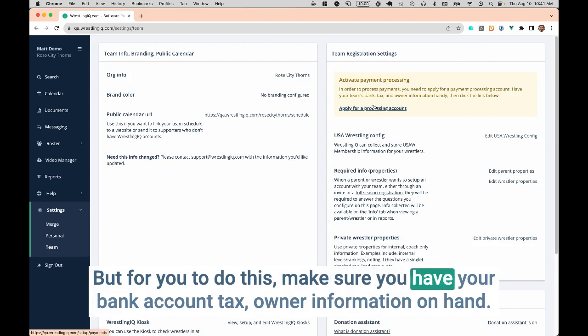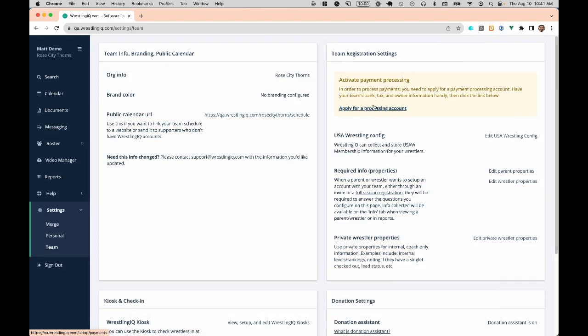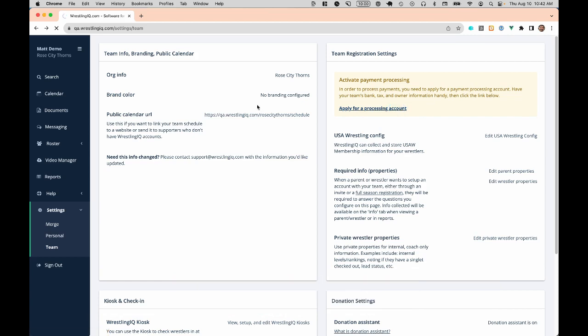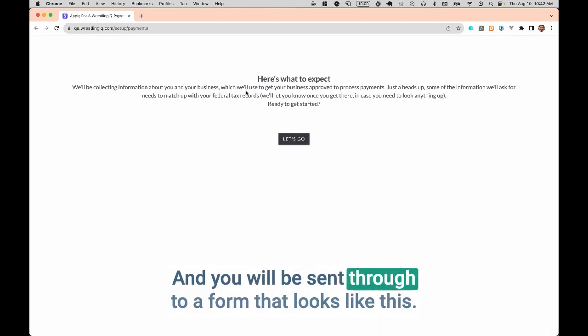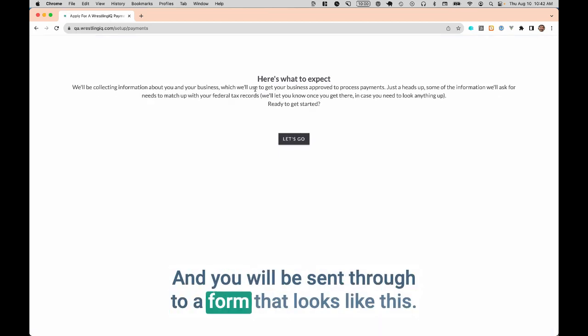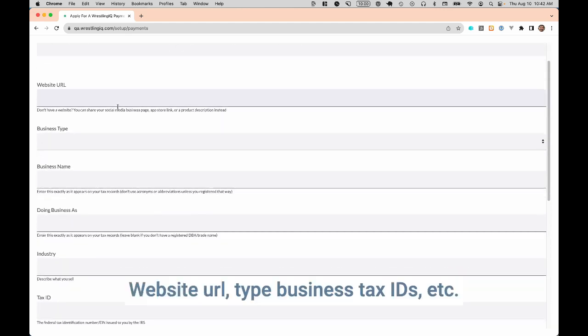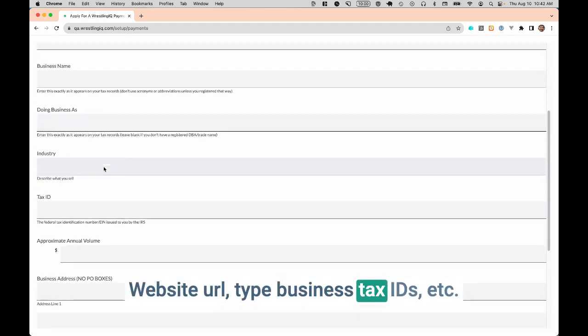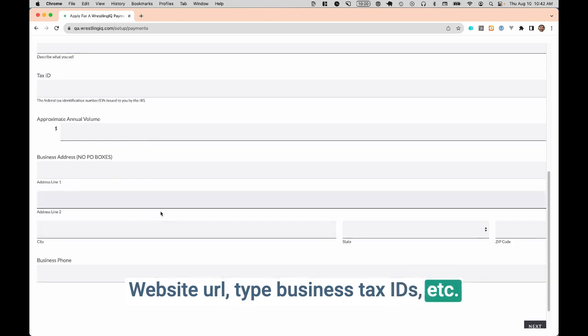Before you do this, make sure you have your bank account tax owner information on hand. Go ahead and click the link, and you will be sent through to a form that looks like this. We ask for the basic underwriting stuff: website URL, type, business type, tax IDs.